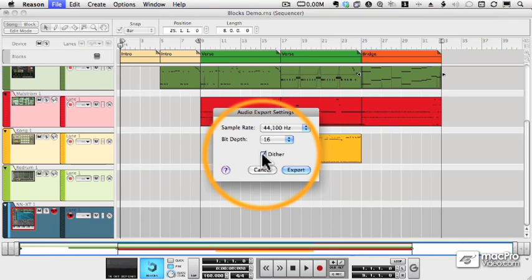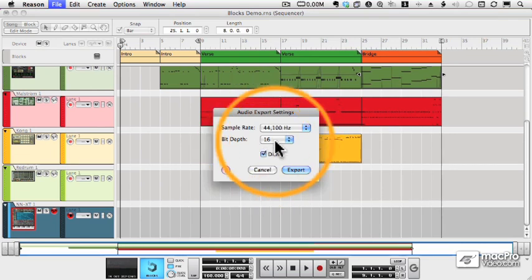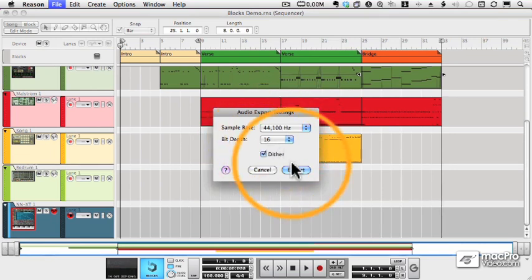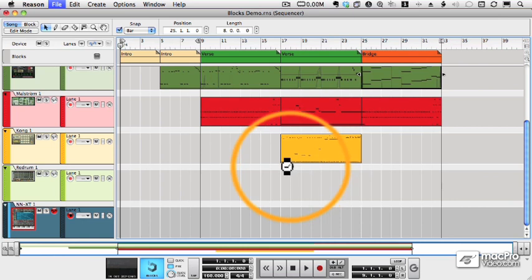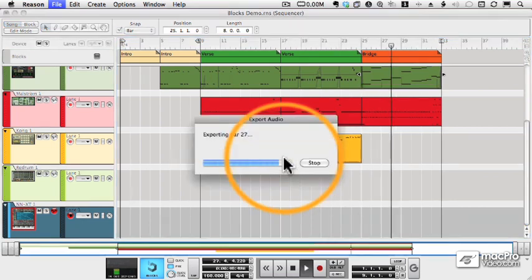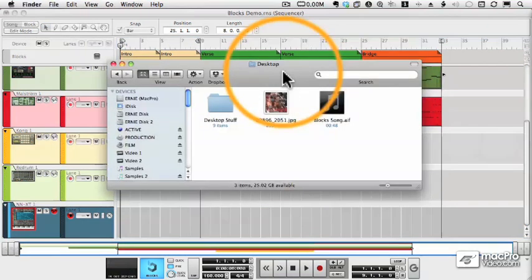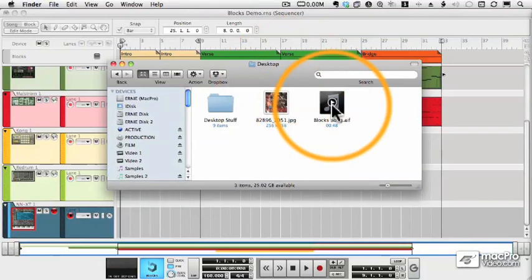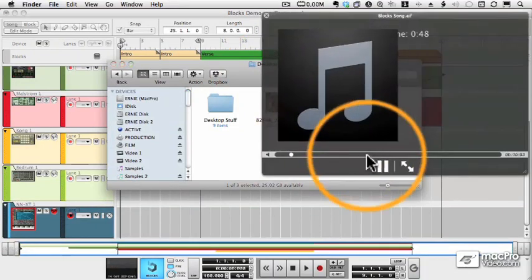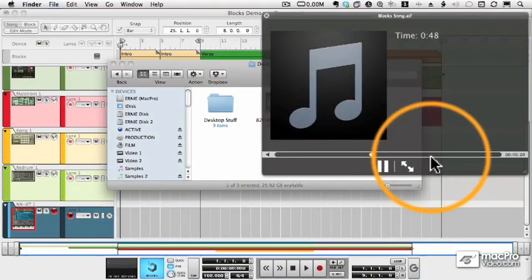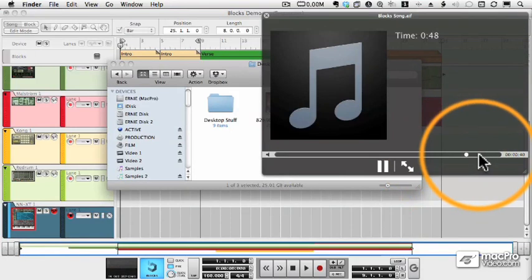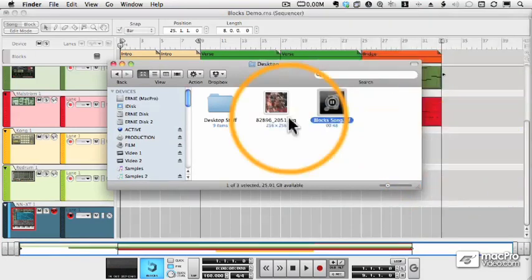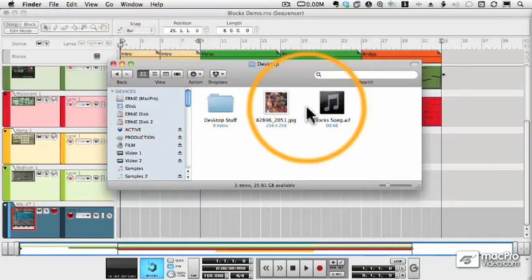When I click Export, it will create the audio file. And now out on my desktop, I see my block song. And that's all there is to it.